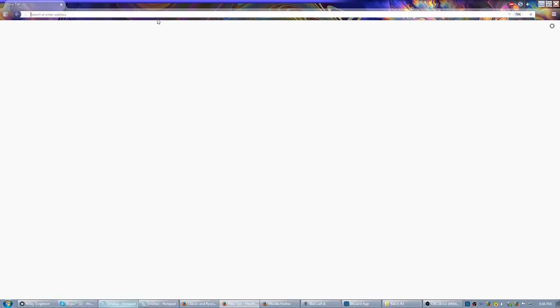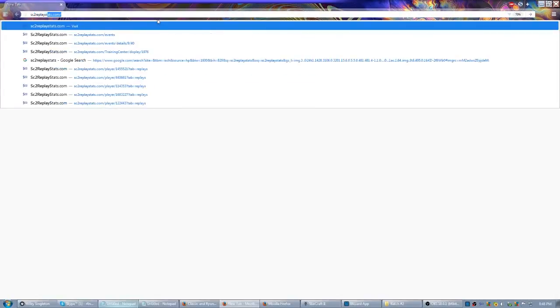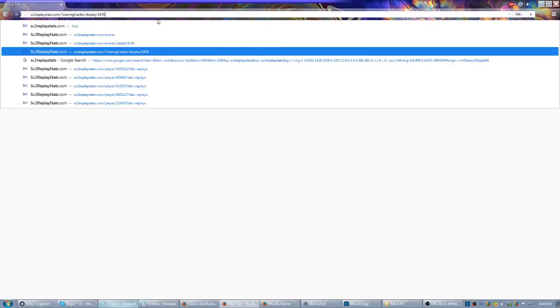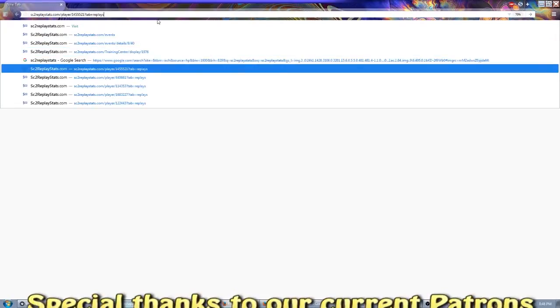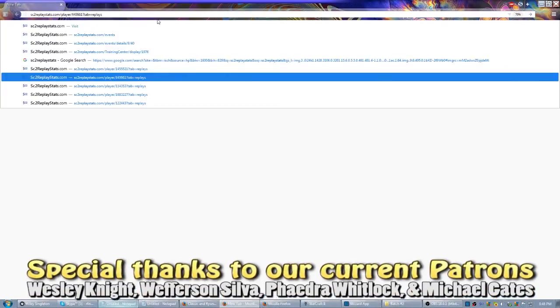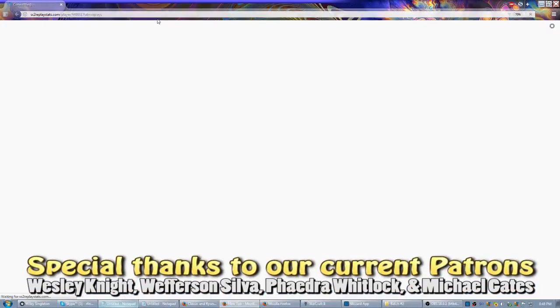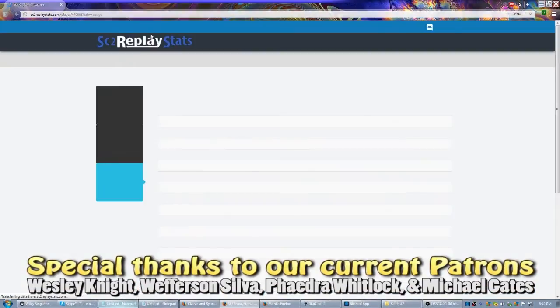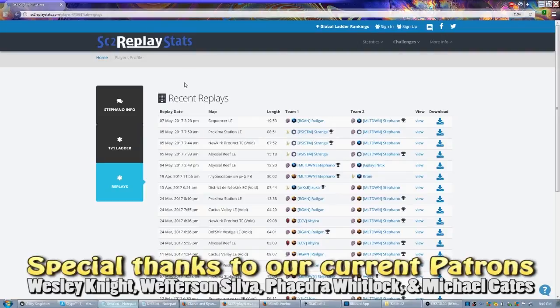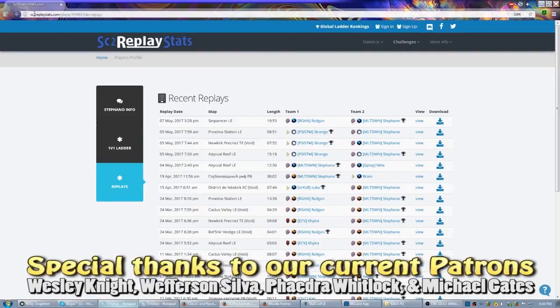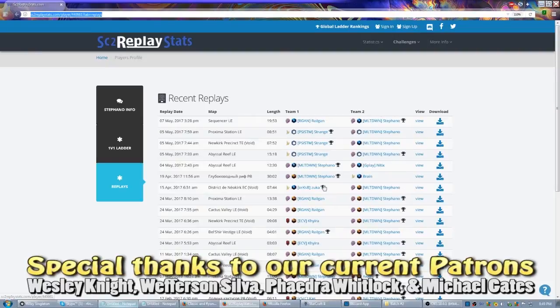In any case, the best place to start I have personally found is one of two places. You can go to sctreplaystats.com. Let's just go here. It's just a random player, but as long as you've got one of the players, any player from the top grandmaster ladder. This is Stefano. This is going to be Europe.